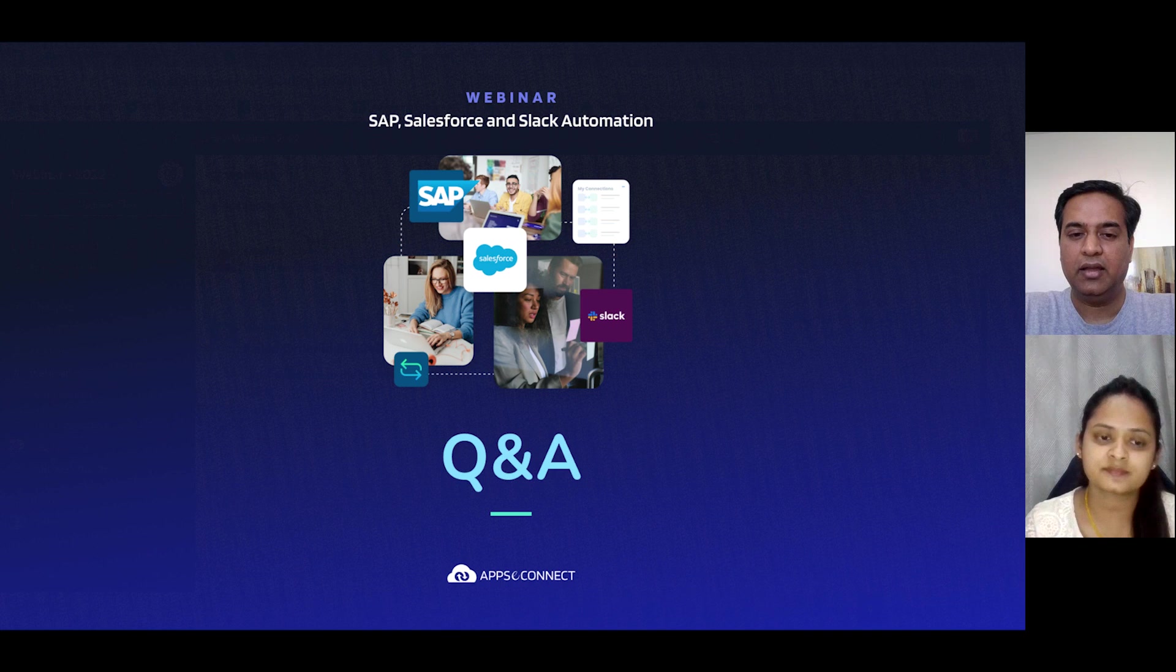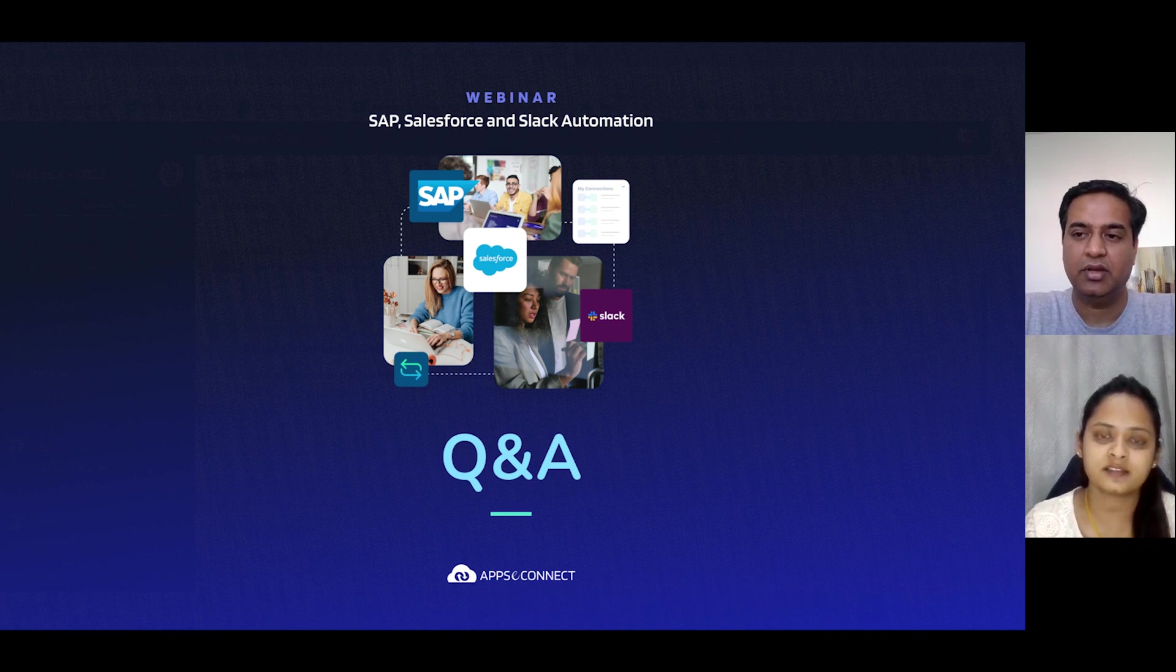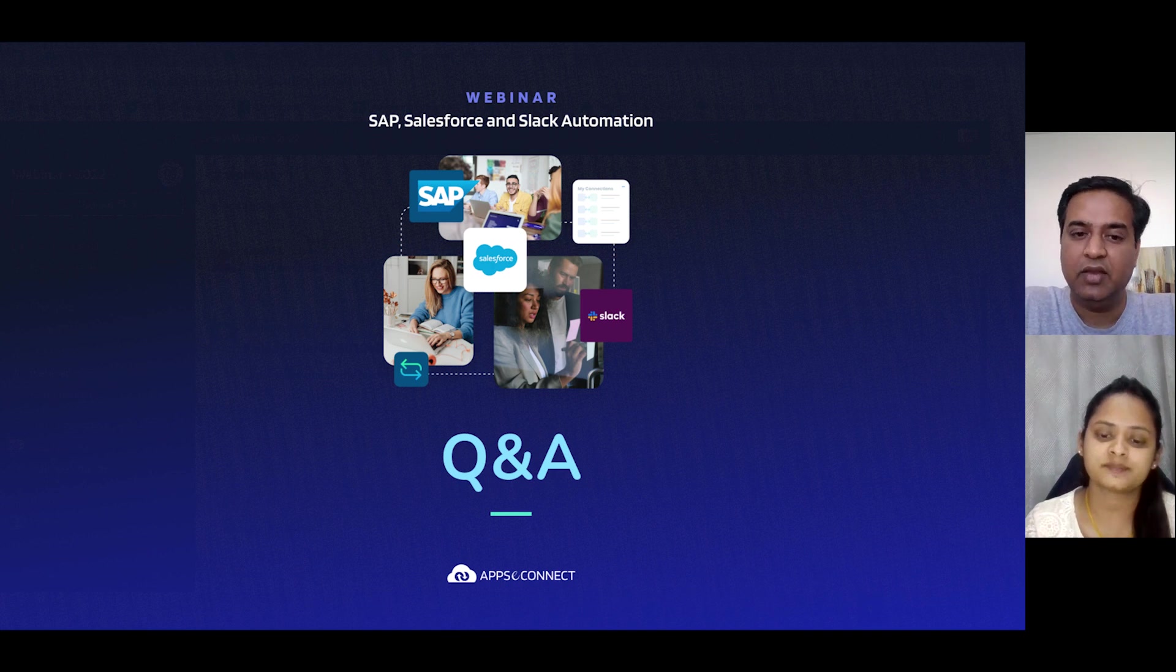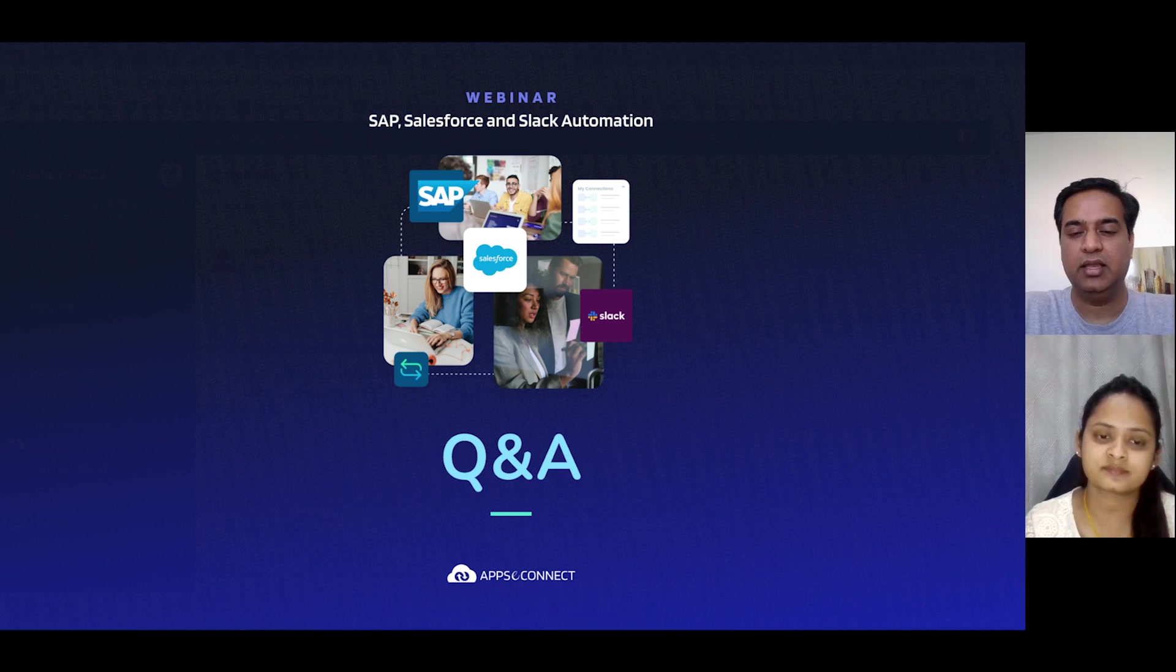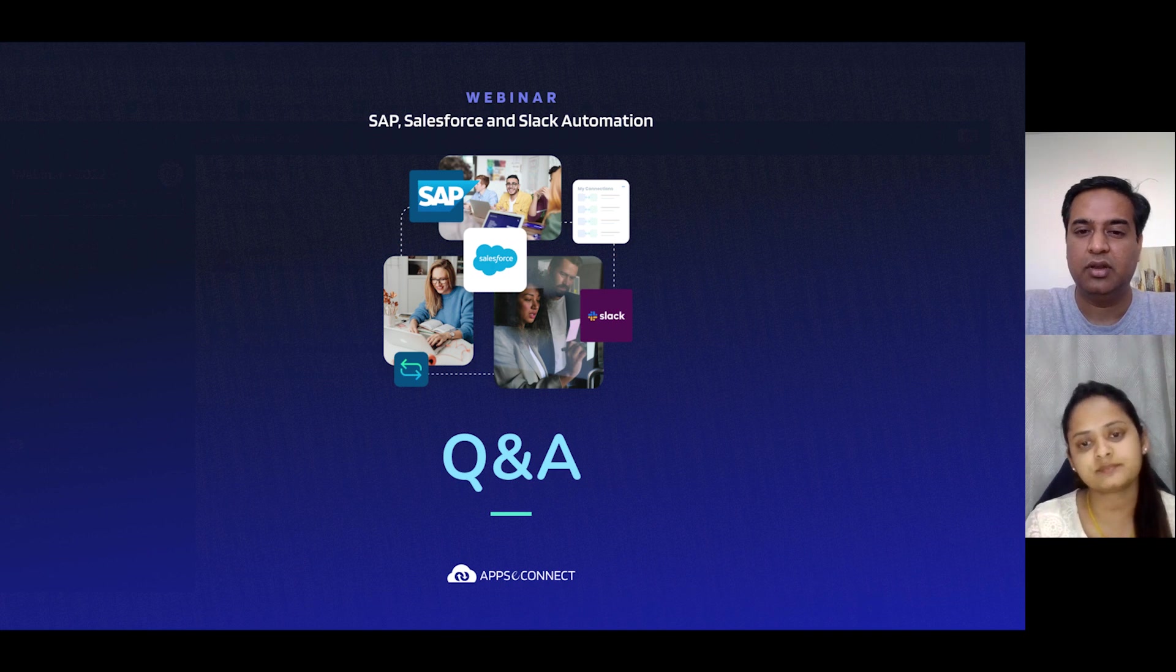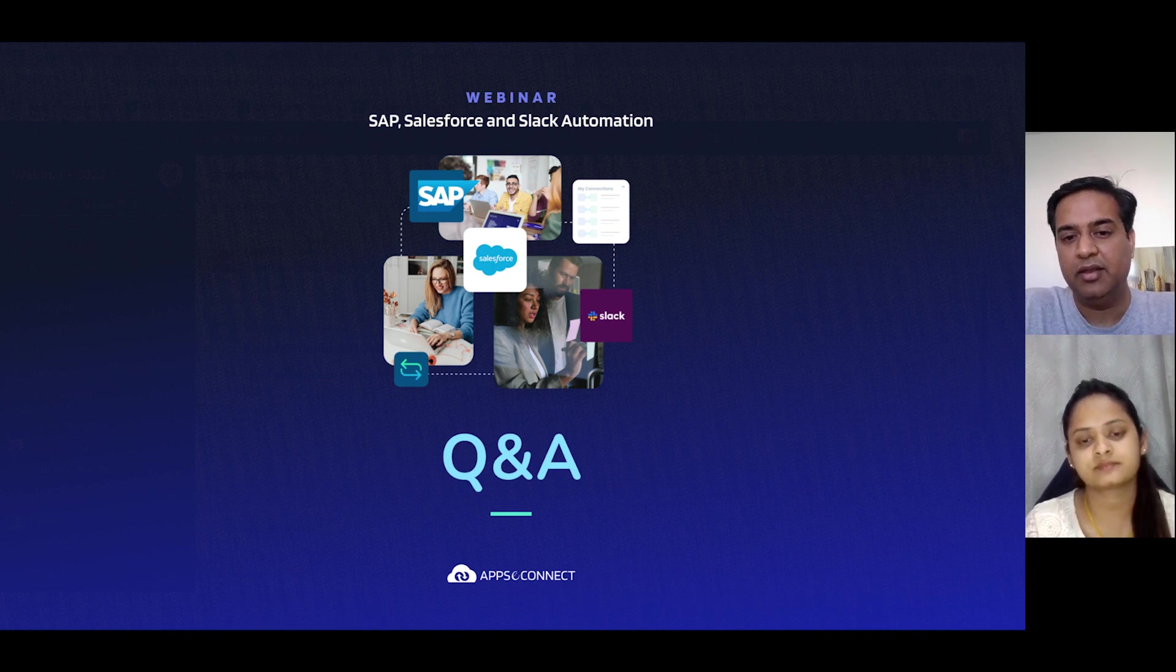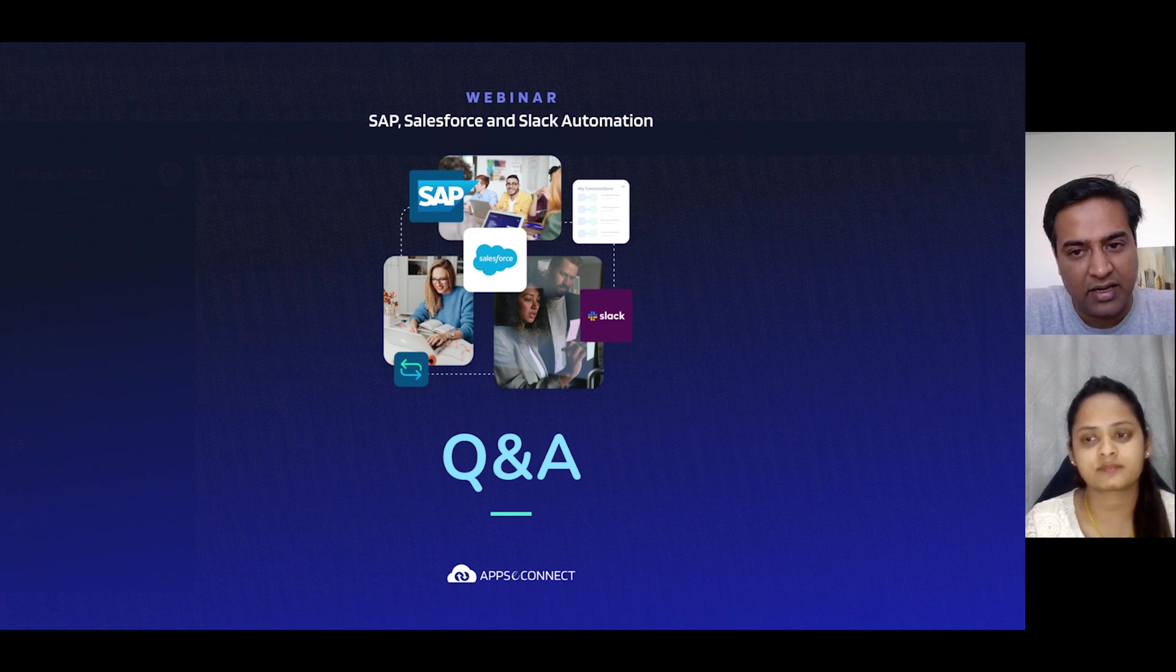So just to add, as Sakshi mentioned, sometimes it takes a while to get access to customers' environment. So that is one of our big challenges, but once we get the environment and we see what customizations have been done in SAP and Salesforce, it makes it easy. Mostly the base solution caters to a lot of scenarios already, but then we have to tweak the solution. So that takes a while. So yeah, thanks Sakshi for that.